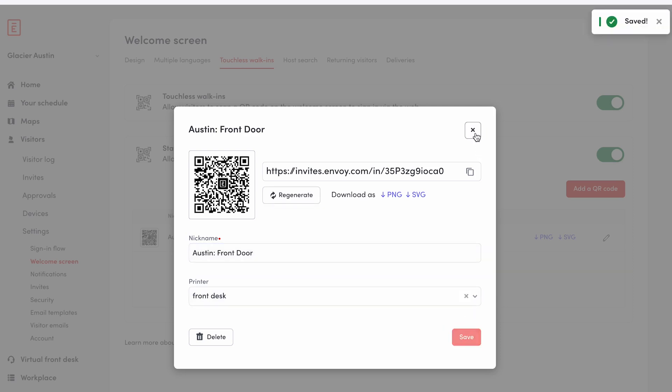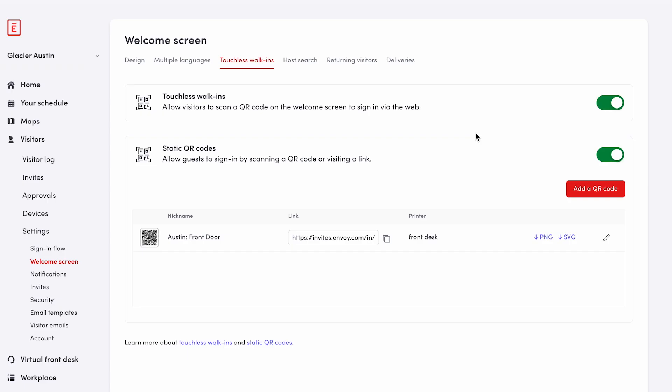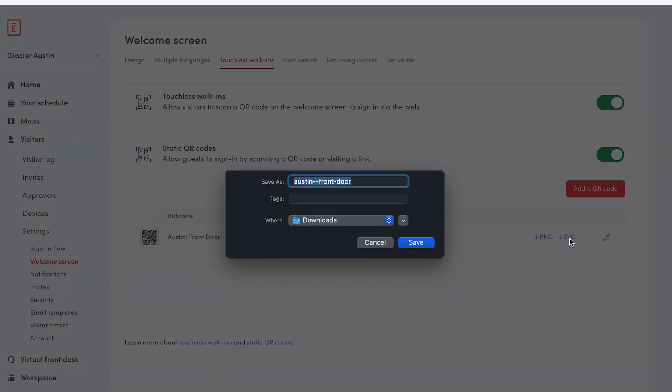You can download the QR code as a PNG or SVG option. This will download the QR code to your computer.